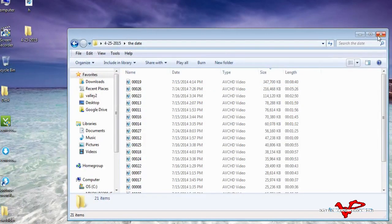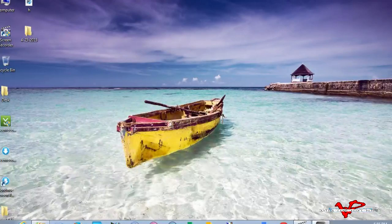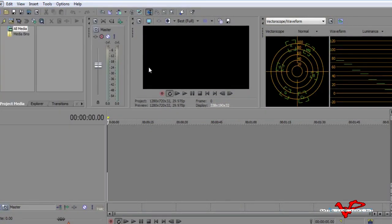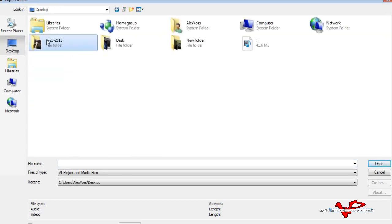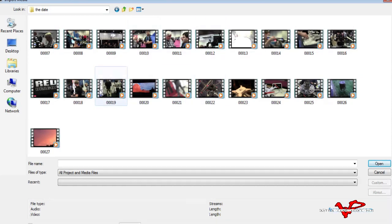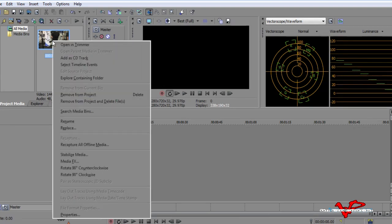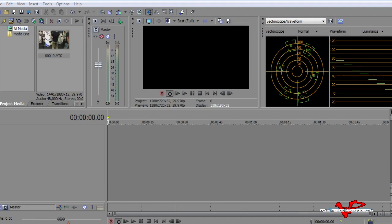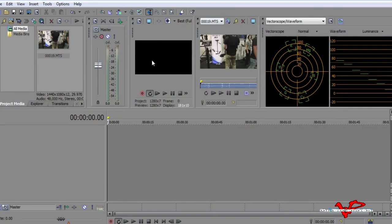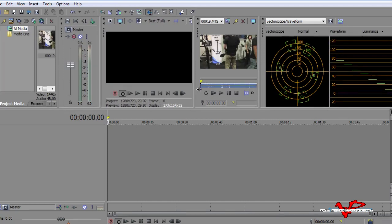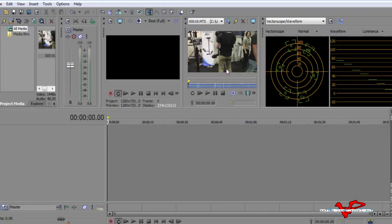I'm opening Vegas back up and going to File > Import > Media, then Desktop, our folder and subfolder. I go to file 19 and that brings it into this window. I can right-mouse-click and open it in the Trimmer. The purpose of a trimmer in Sony Vegas is to allow you to cut your clip before you bring it to the timeline. I'll bring the trimmer over where you can see it — we've got our main window and our trimmer.